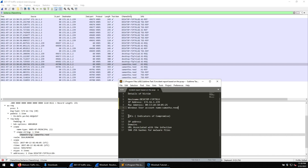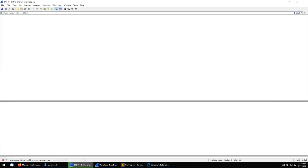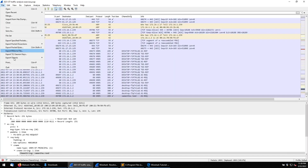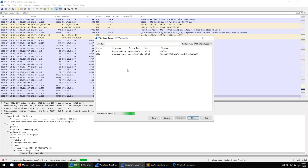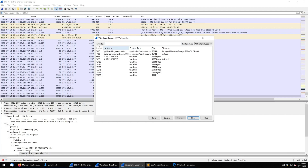Now the next step is to collect the Indicators of Compromise (IOCs). We need to see what IP addresses this machine is connecting to — what are the attacker or C2 machine domains, any associated URLs, and SHA hash values. Clear the filter, then go to File > Export Objects > HTTP. I can see there is a URL — the user is downloading an Excel file from a website on port 8080, and also downloading a file called 'file6.bin'.